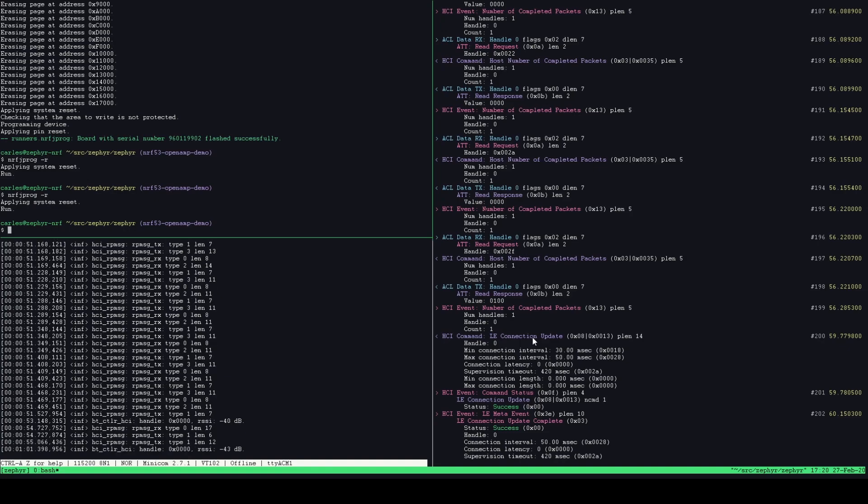And all of that happened with the application core running the actual application and the host and the network core running the controller. So that's interesting because it gives you an overview of the communication both from the low level perspective with the RP message traffic logging and also seeing the fully decoded packets from the HCI decoded packets from the perspective of the host.